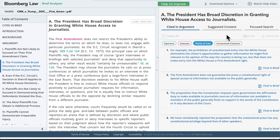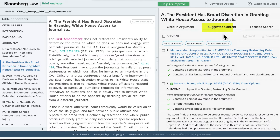Let's now review the Suggested Content tab. This section of Brief Analyzer offers court opinions, briefs, books, and practical guidance to make research easier and identify things you may have missed just by searching.